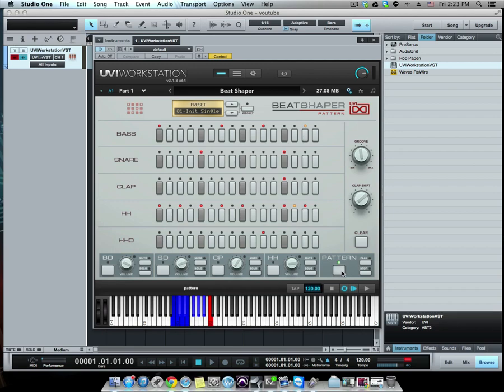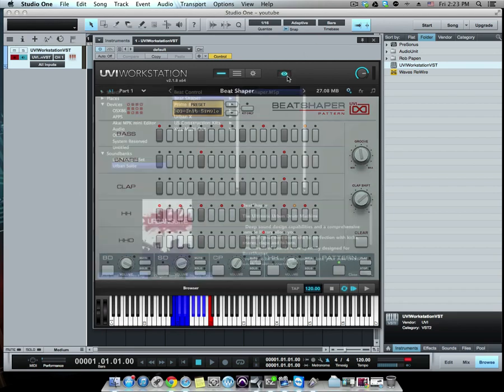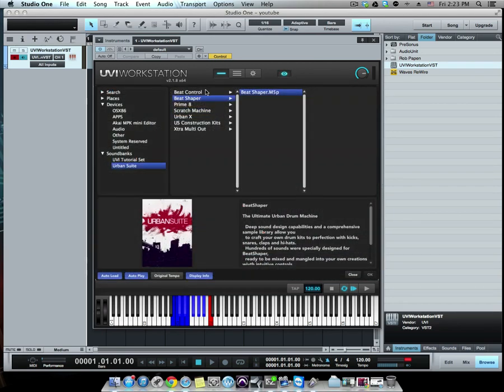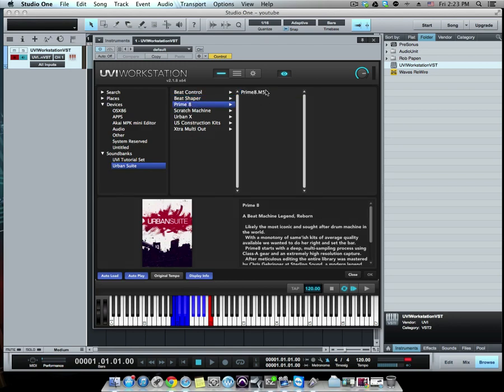So let's go back and let's go to Prime8.